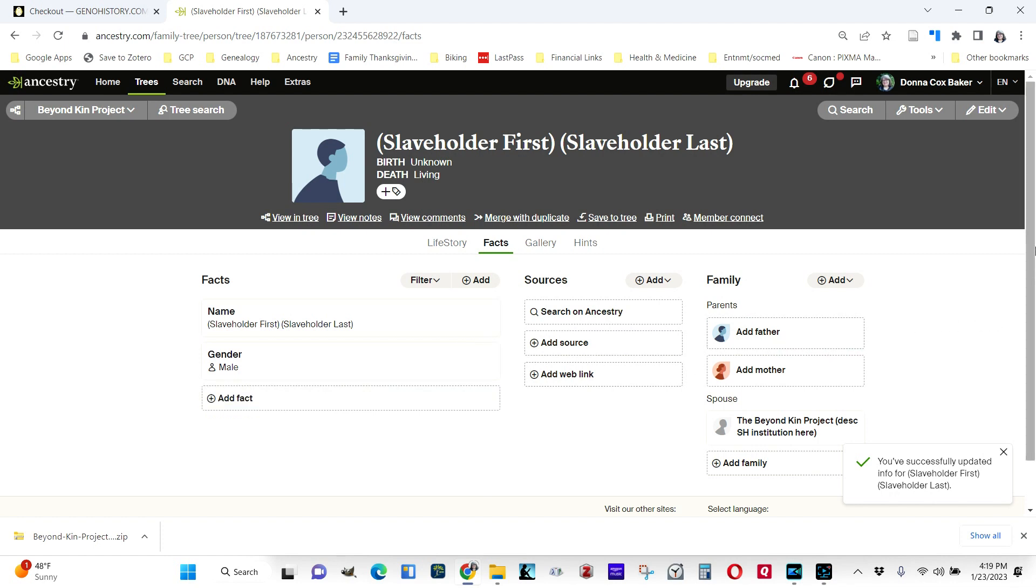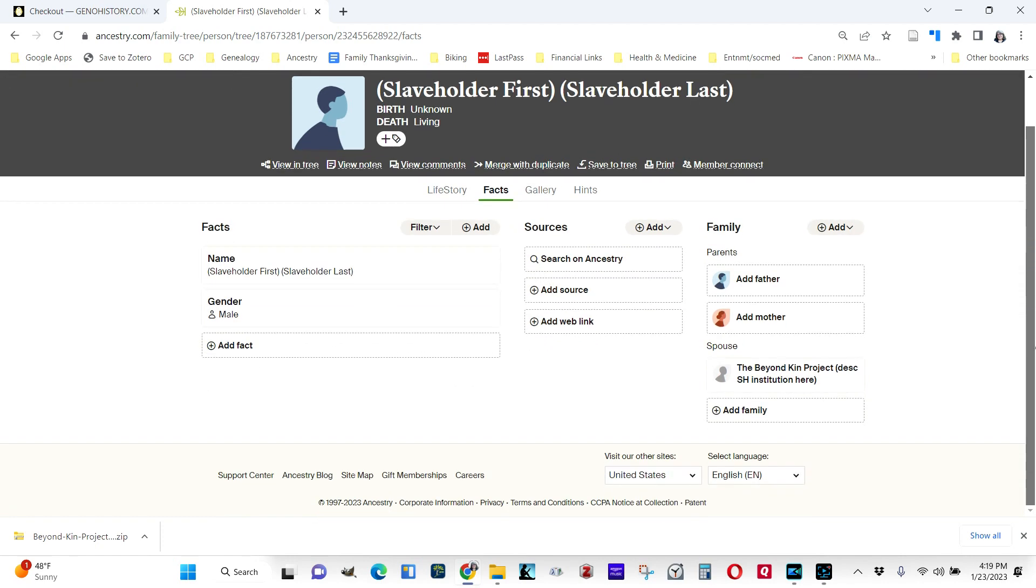Now, the slaveholder may have many things that you're going to put in here about the white family, but the thing that connects the slaveholder to the enslaved persons in his household or in his property is this item, a spouse that we've created called the Beyond Kin Project.